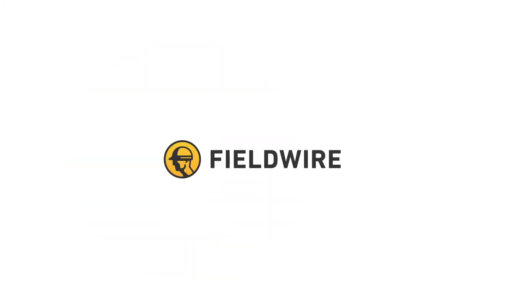Hi, this is Colleen and I'm going to show you how to use Fieldwire for common general contractor workflows. In this video, I'll show you how GCs can leverage Fieldwire's BIM viewer, so let's get to it.